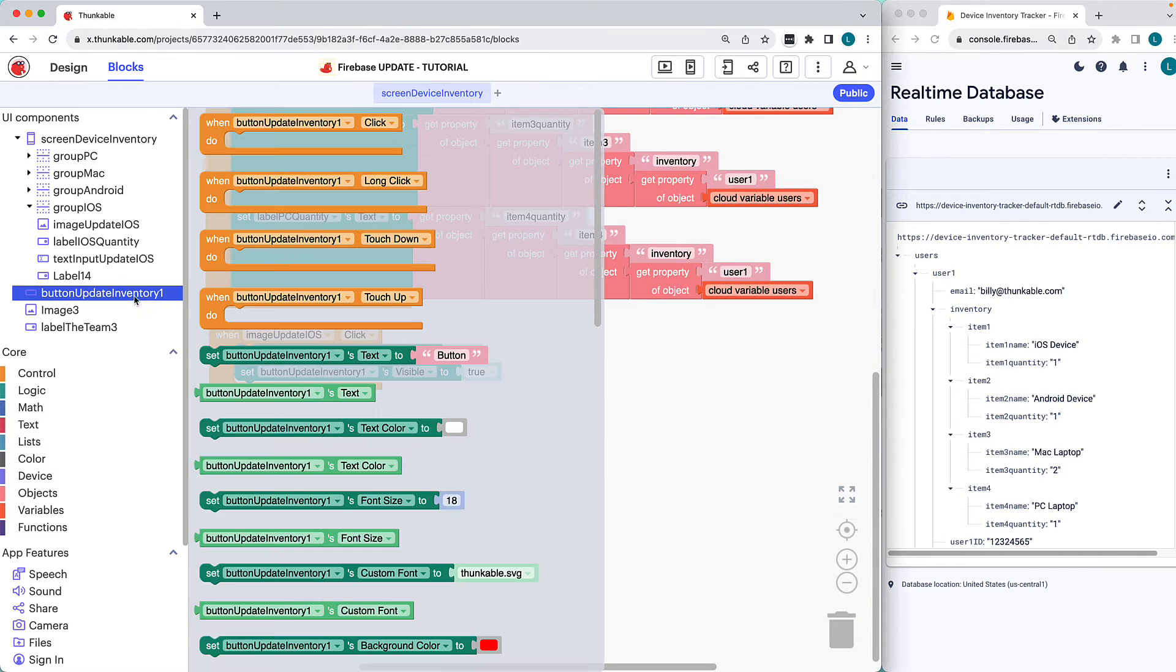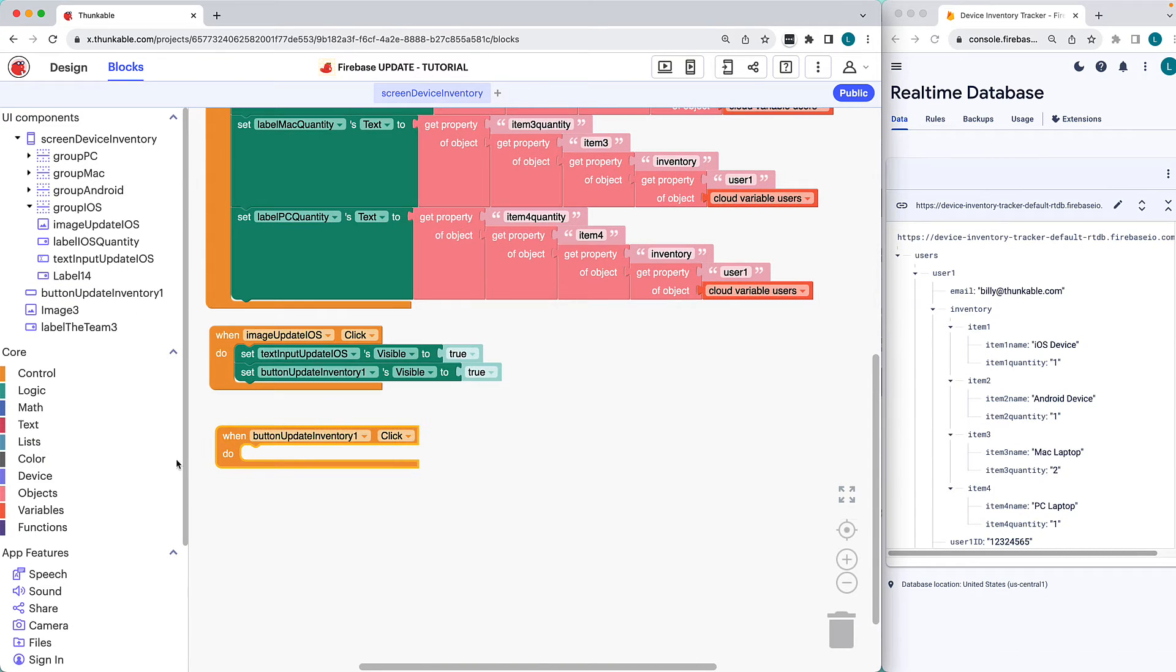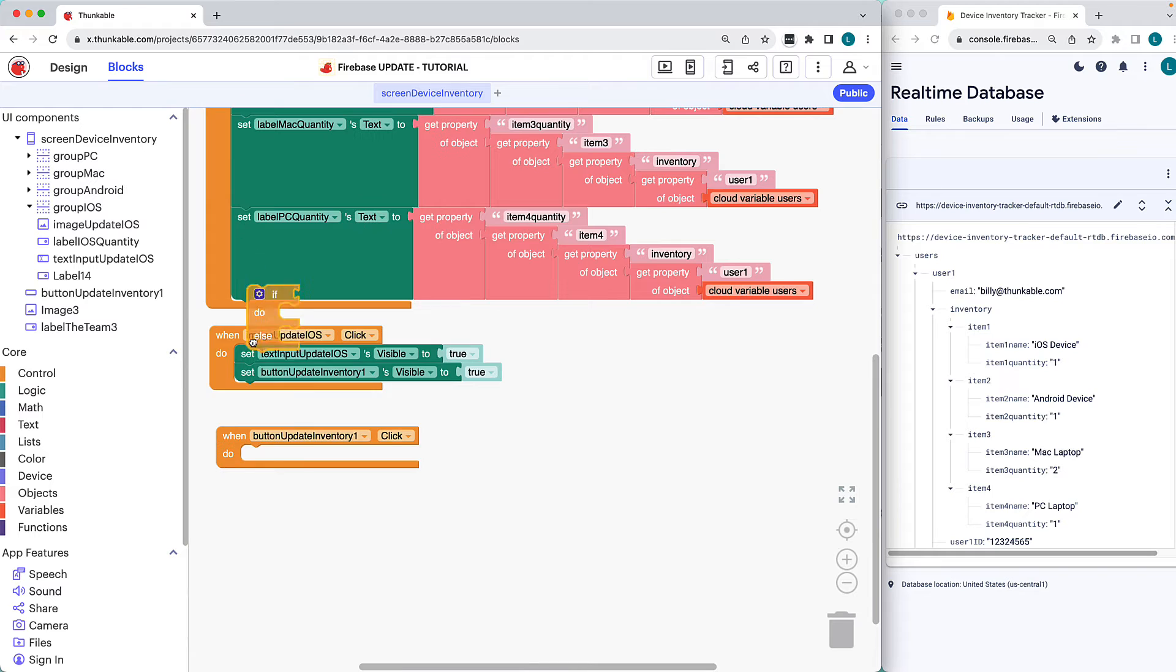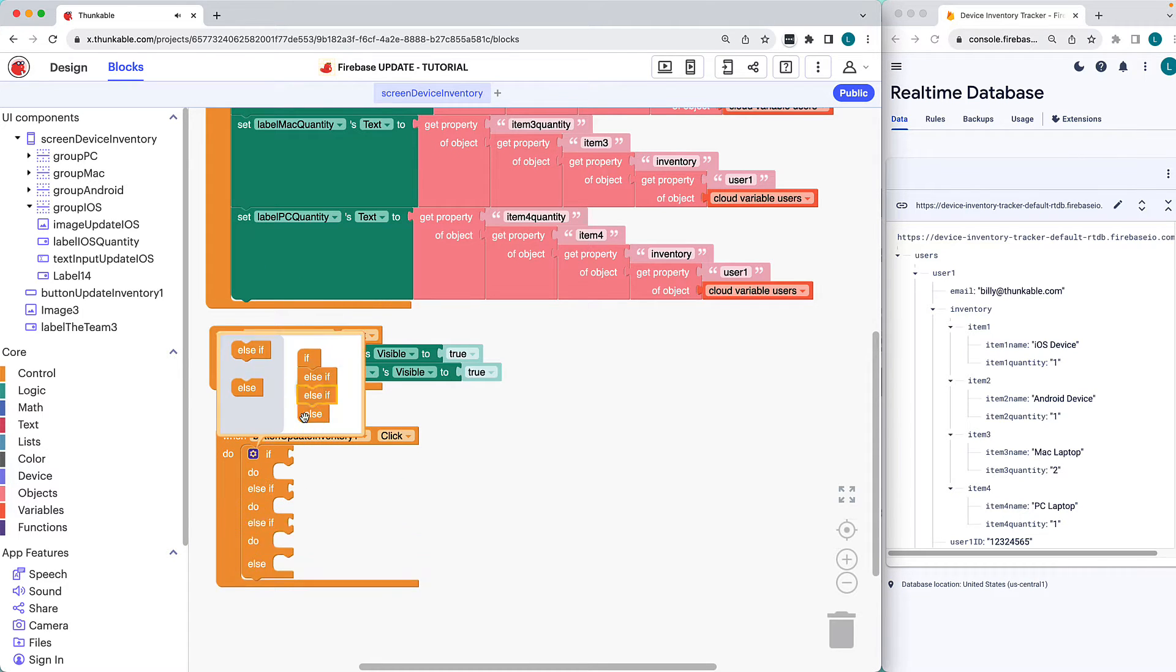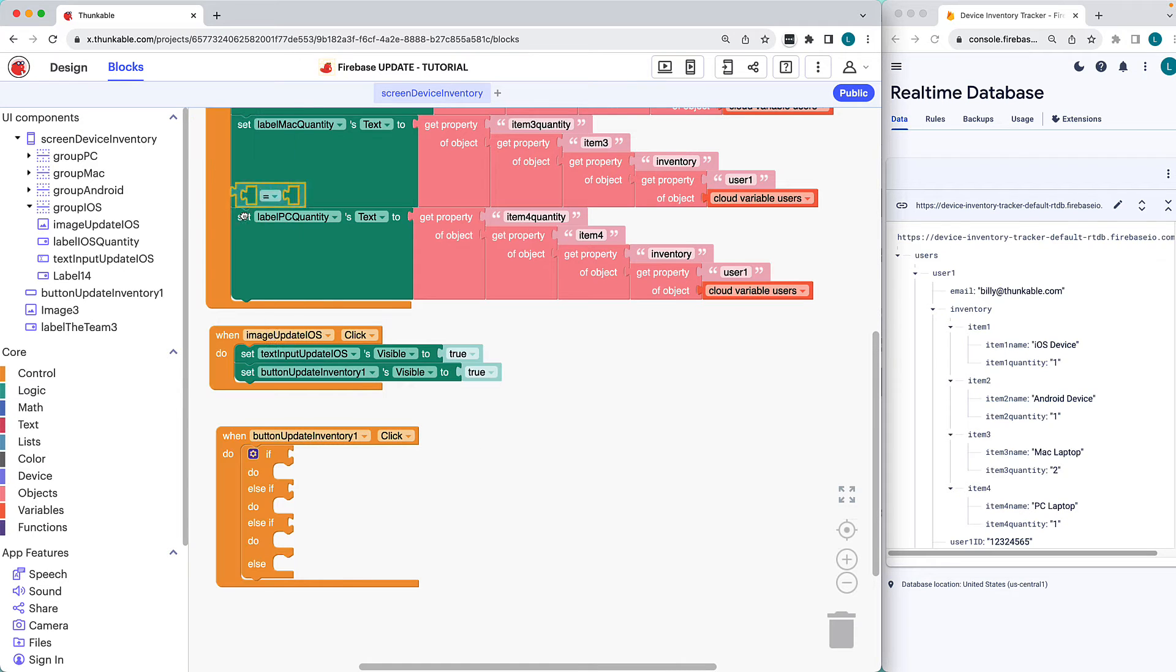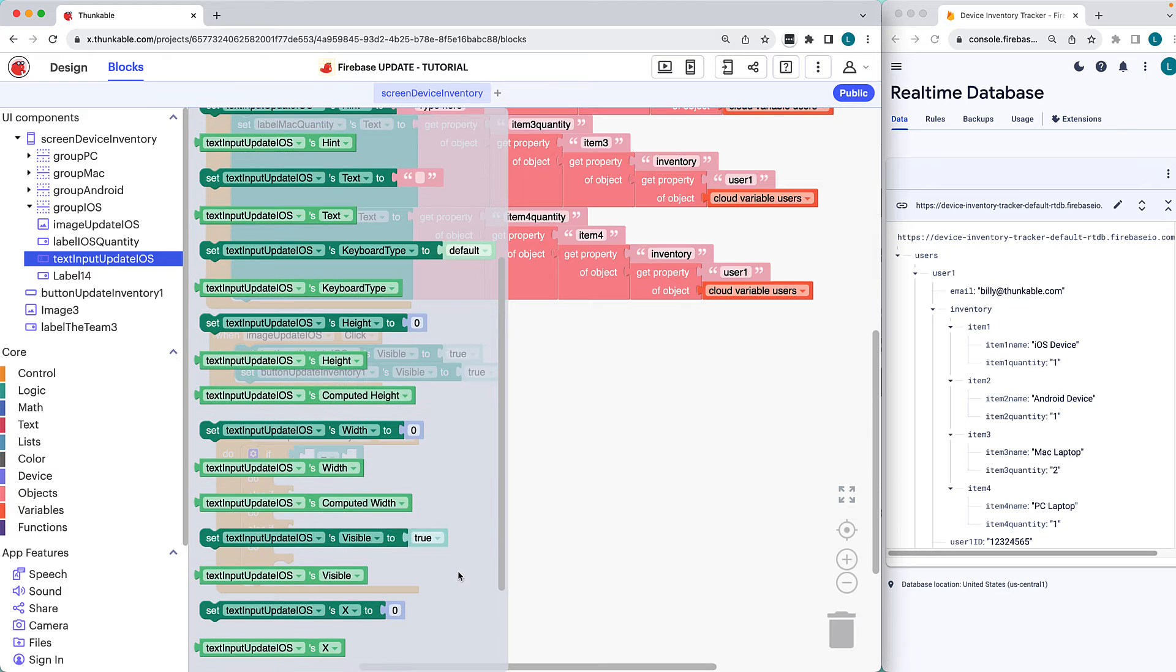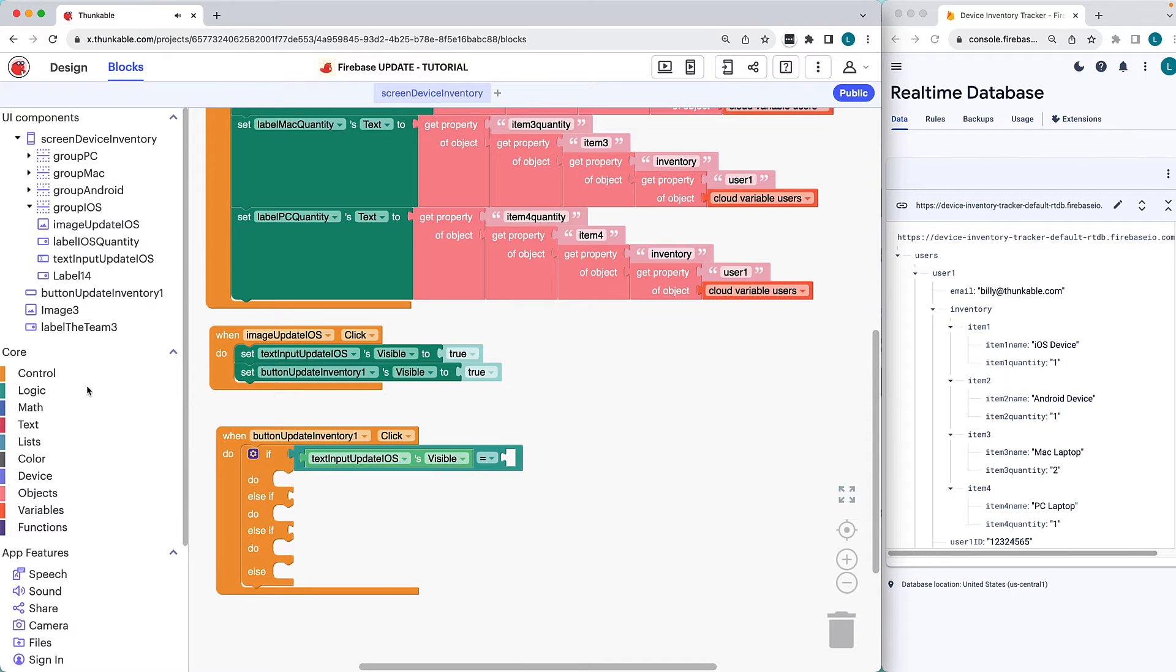Let's define the behavior when the user clicks that button. The behavior will vary depending on which text input is visible and being updated. We have four conditions to consider, so we'll add two else-if sections to our block. If the Update iOS text input's visibility property is true, which, remember, is only the case if the user has clicked the Update iOS image, we'll update the database with the new quantity.